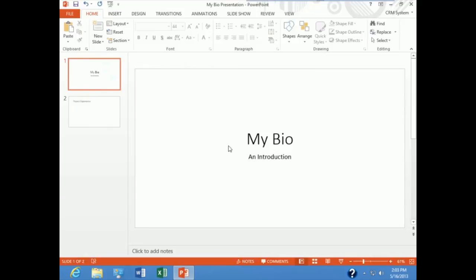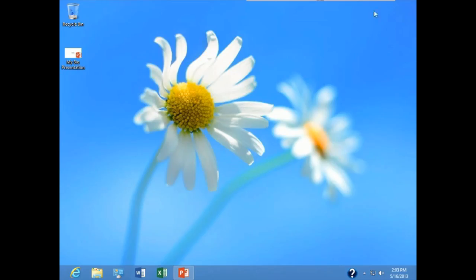And let's just see if that worked. I'll go ahead and minimize my presentation. And here on my desktop, you can see that the file is saved.